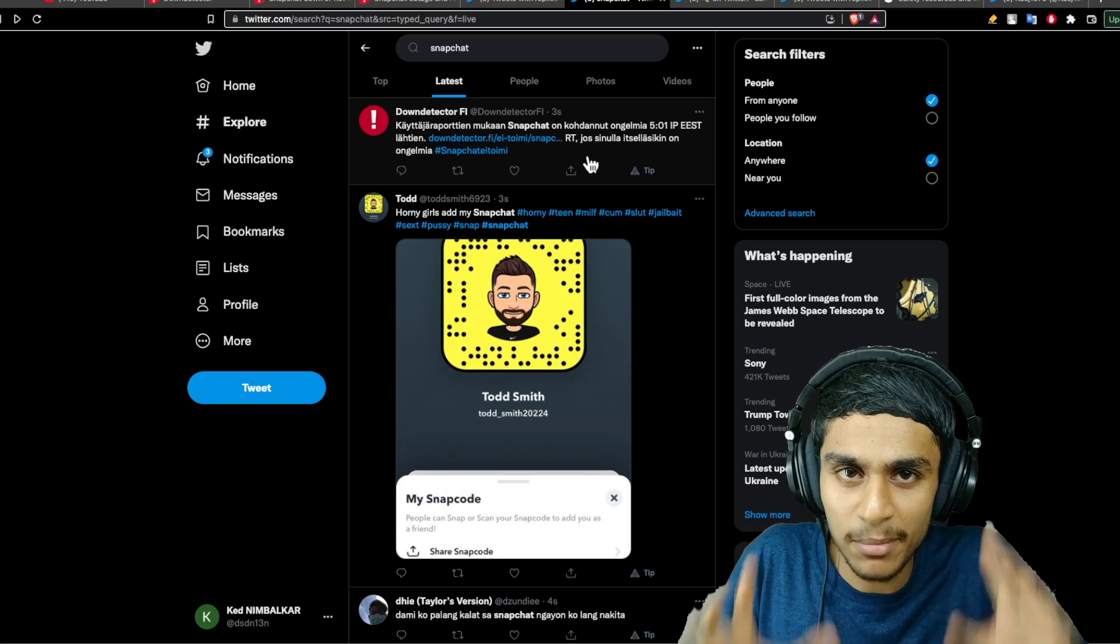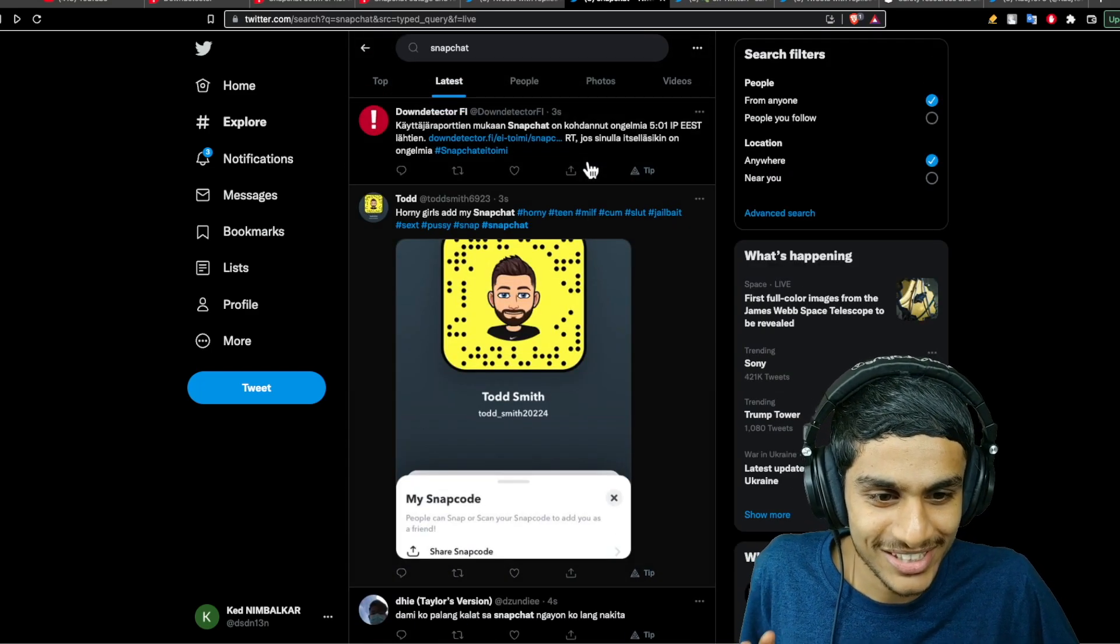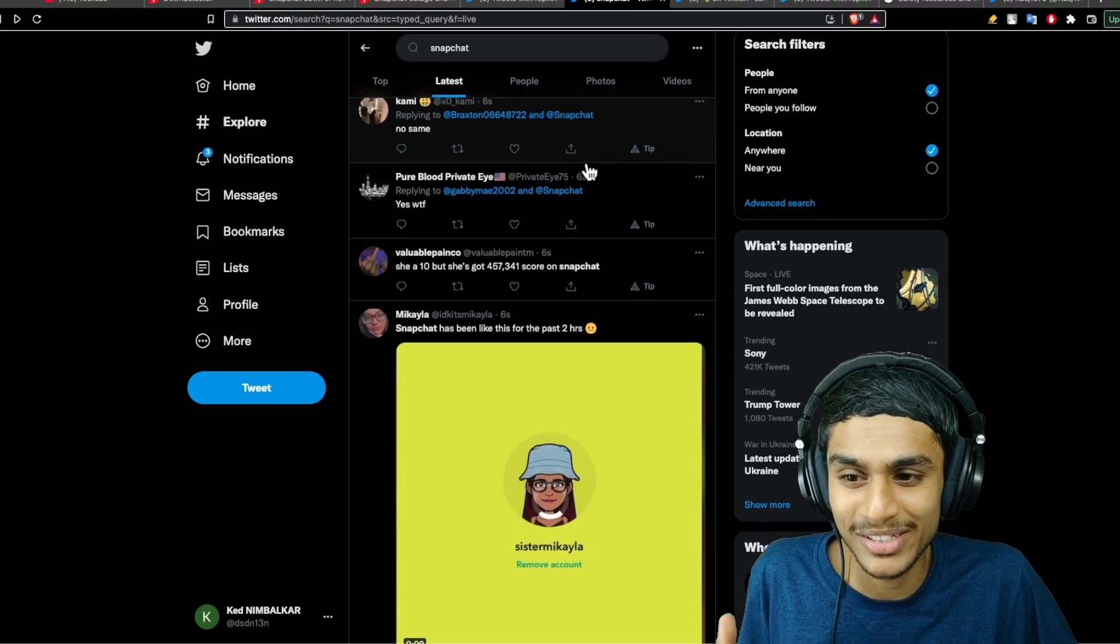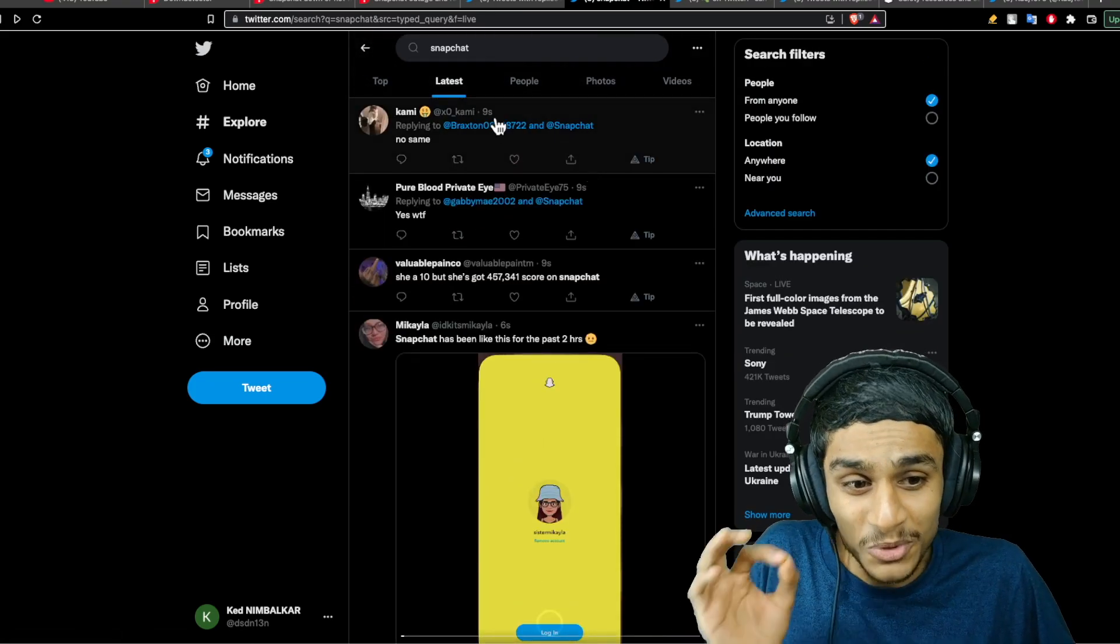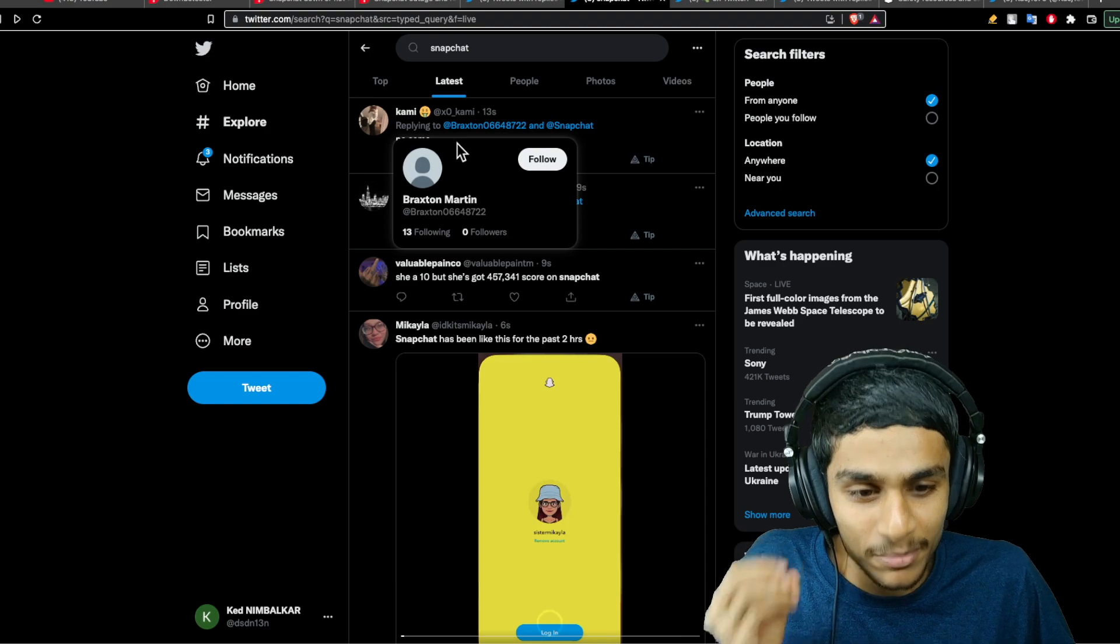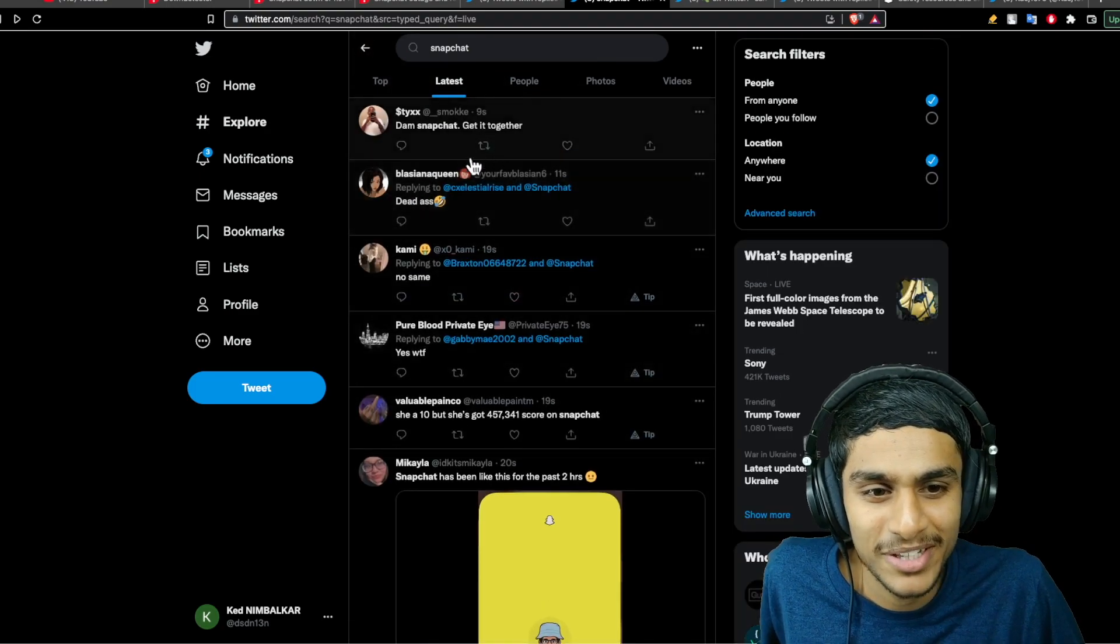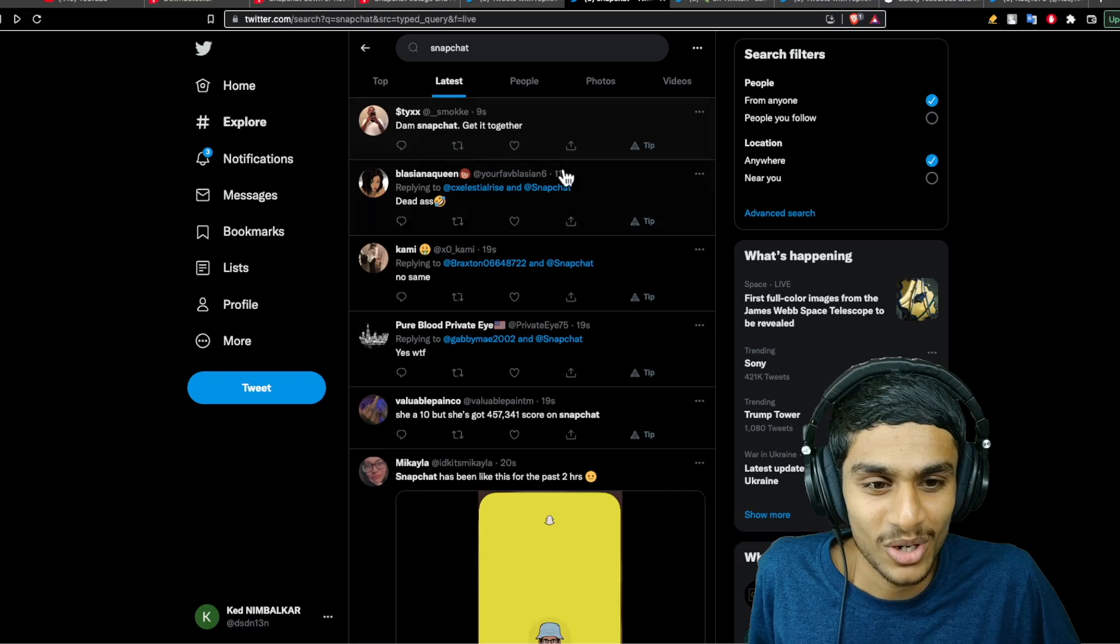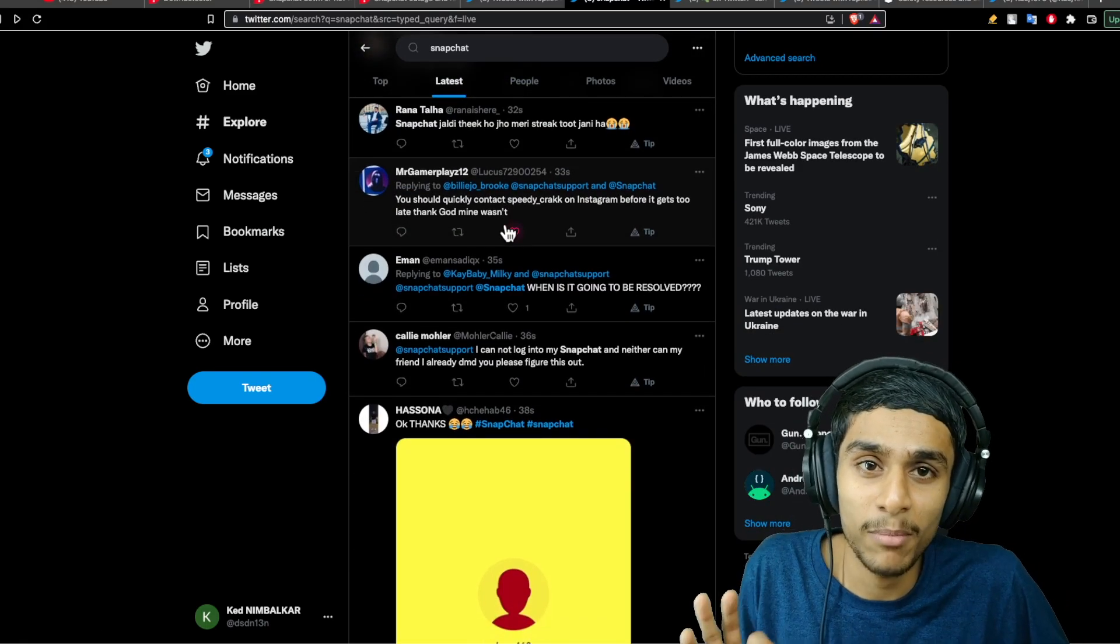I headed on to Twitter to just see what's going on. As I'm heading to the page, just a few seconds ago people are reporting that their Snapchat is not working. Let me refresh it again. You can see Snapchat is not working for many people. You are not alone, so don't worry about it.